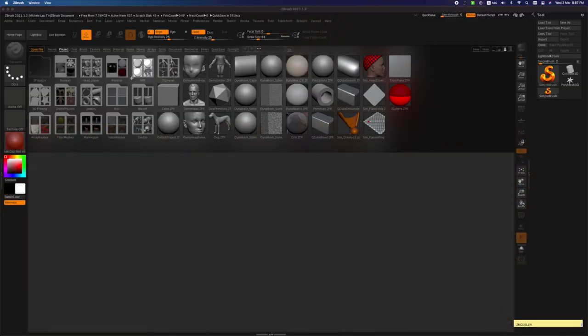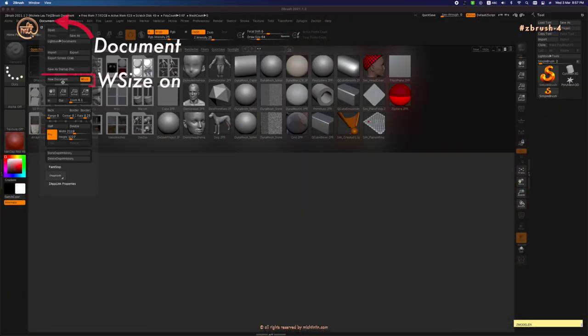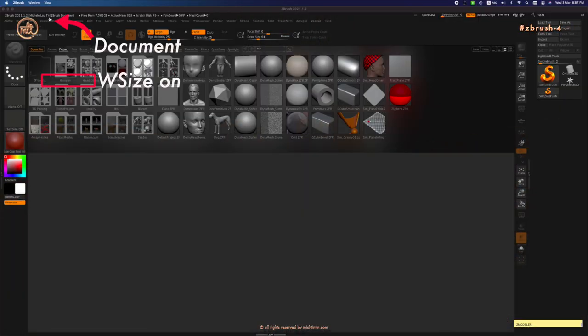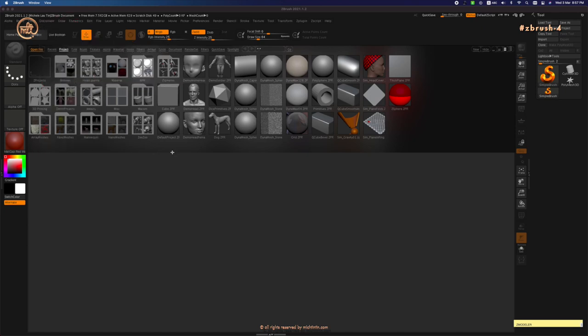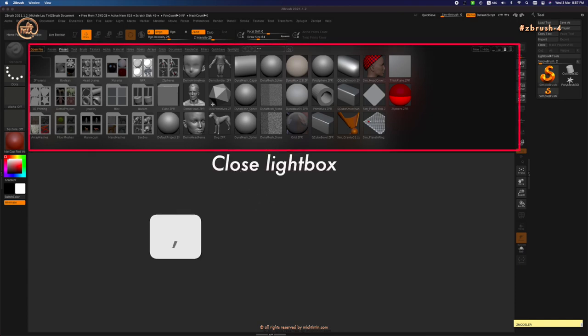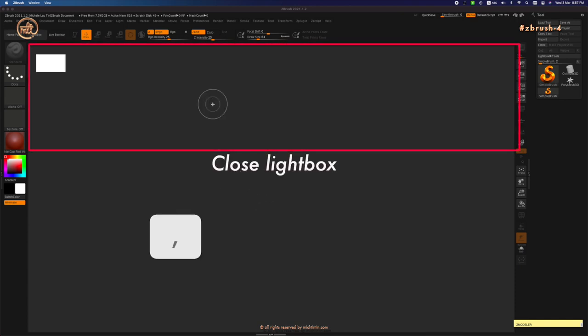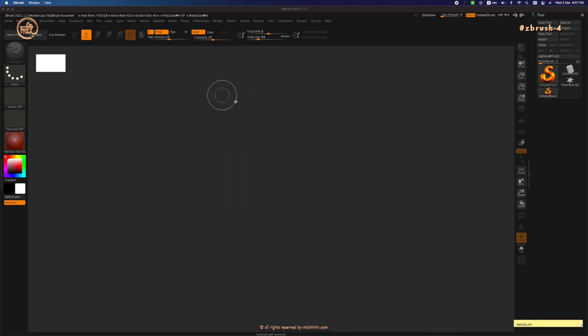First, let's open up a new document if you need to, under Document and then New Document. With the build size turned on to fill up your whole screen with the canvas space. If you have just launched your ZBrush, you can go ahead and press comma to turn off your lightbox.